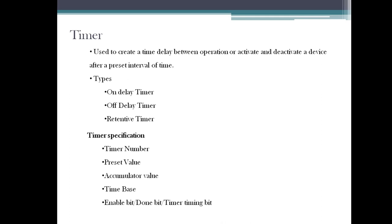That counting value or running value is stored in the accumulator. The fourth one is time base. How are we going to start counting - whether it is in seconds or milliseconds? Allen Bradley timer has a time base option. Time base is related to the resolution of the timer. The last parameters are enable bit, done bit, and timer timing bit.